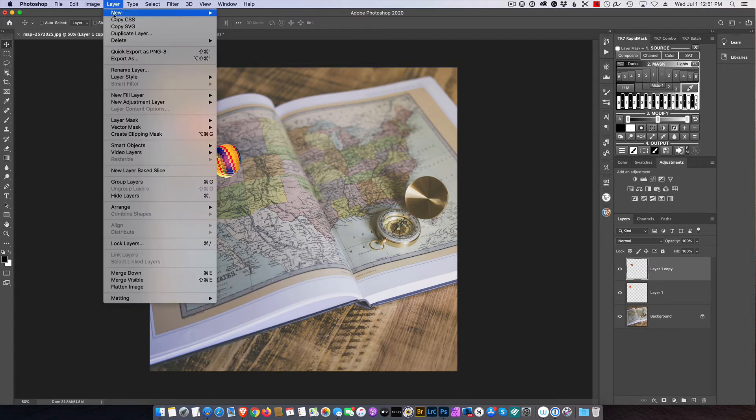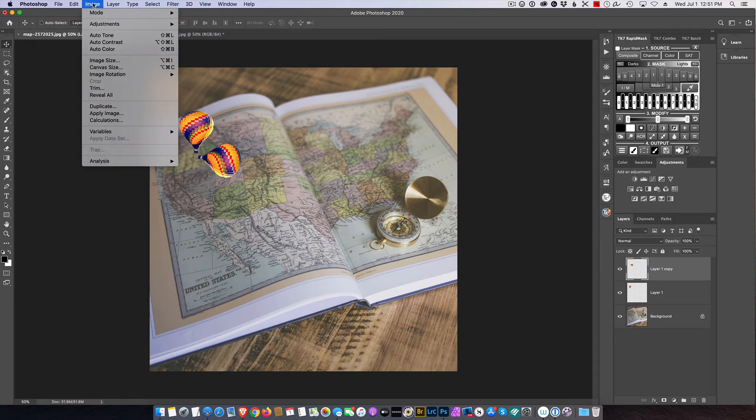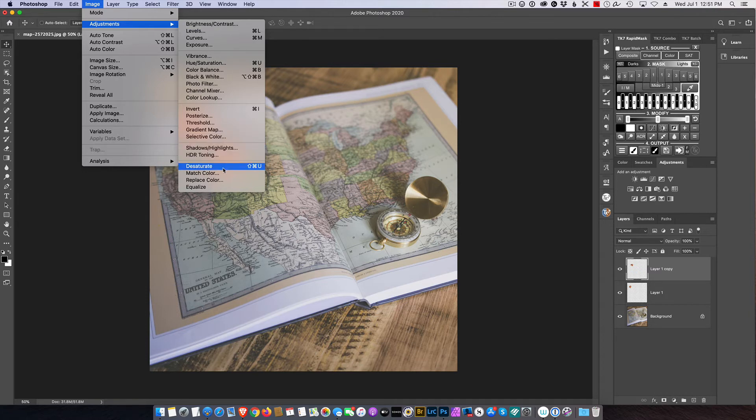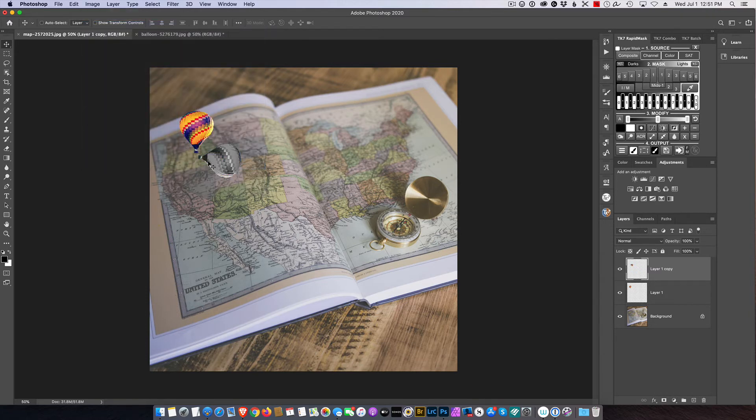Okay, so now I need to work on this and turn this into a shadow. So with this layer selected, I'm going to go up to Layer and then, I'm sorry, Image and Adjust and Desaturate. That takes out the color.